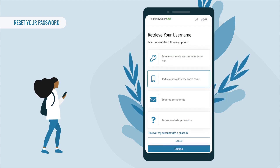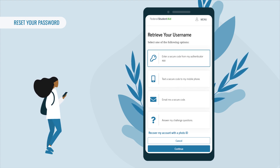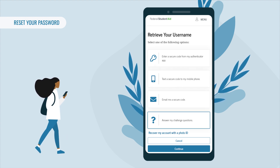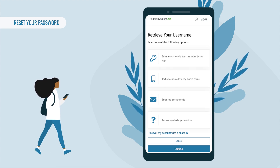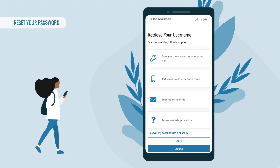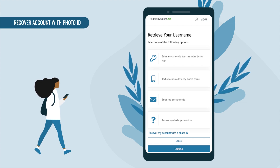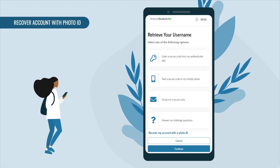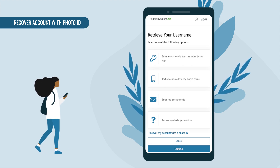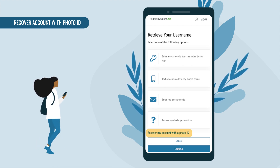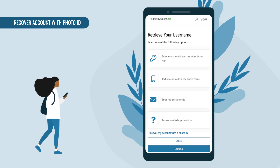If you don't remember or have access to your verified phone number, verified email address, authenticator app, or challenge questions associated with your account, you can connect a new email address and regain account access by verifying your identity online. From either the 'Retrieve Your Username' or 'Reset Your Password' page, select 'Recover My Account With a Photo ID.'